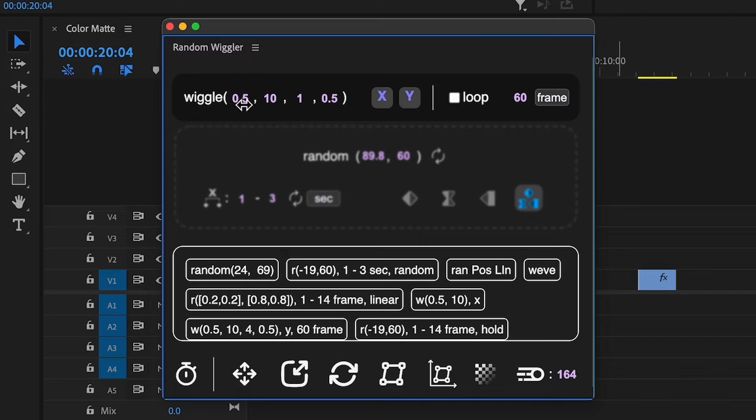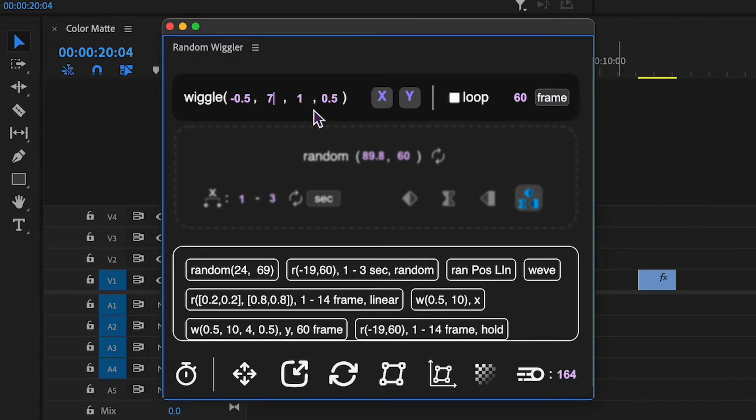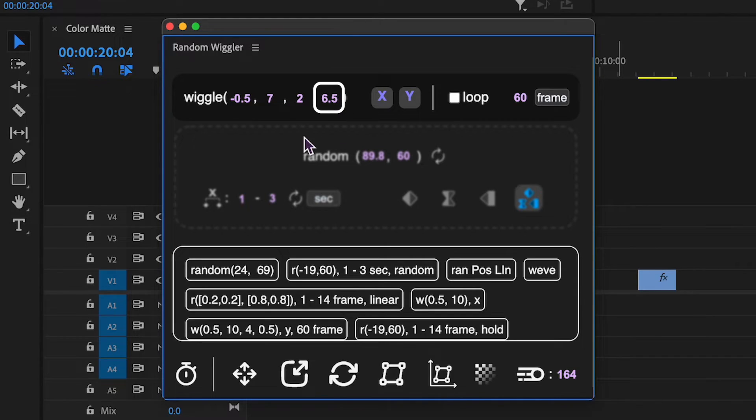You can adjust Frequency, number of wiggles per second. Amplitude, maximum variation from the original value. Octaves, layers of detail in the wiggle. Octave multiplier, influence of each octave.